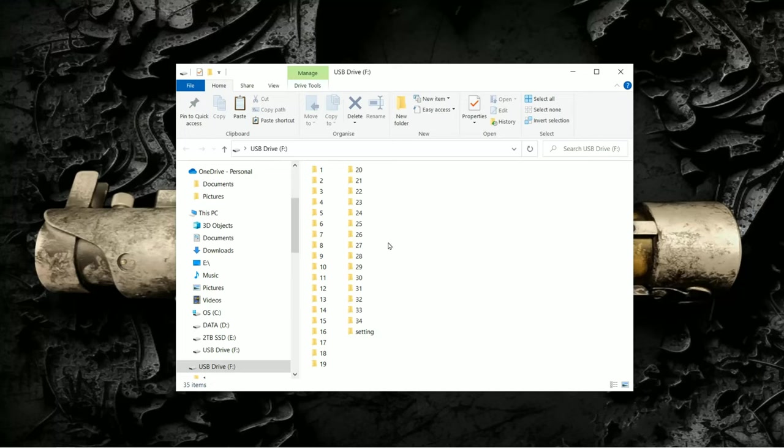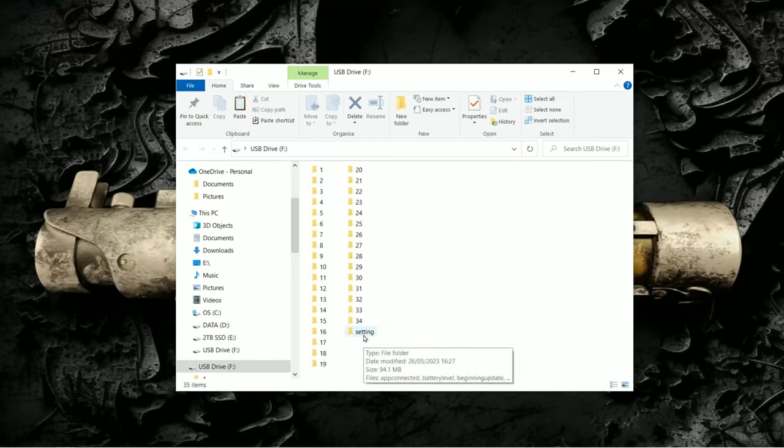The first thing you'll notice is that there are 34 different folders on the SD card and one folder called Settings.